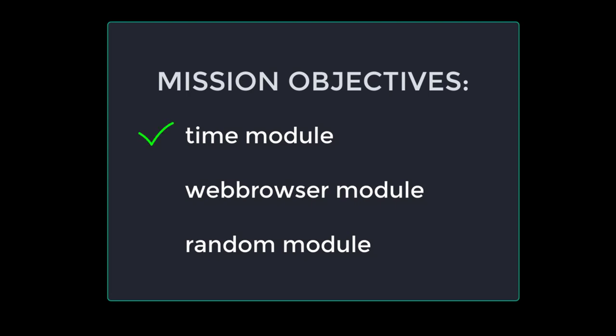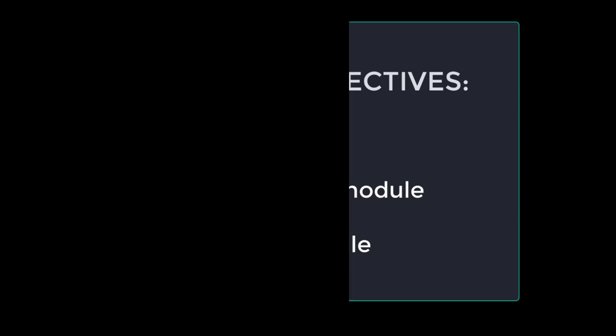I know we only mentioned three modules, the time module, the web browser module, and the random module, but there are a zillion other modules for you to try out. And I'll put a link in the description for how to find the official list of built in Python modules.